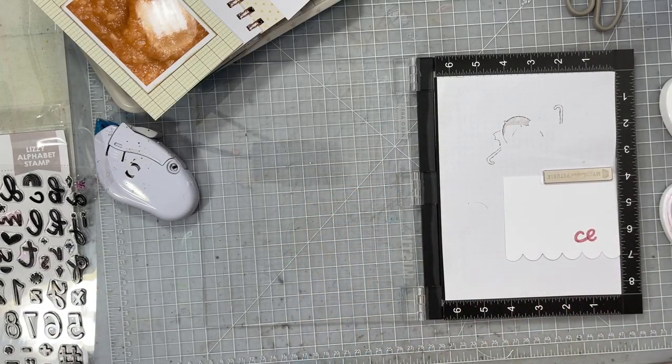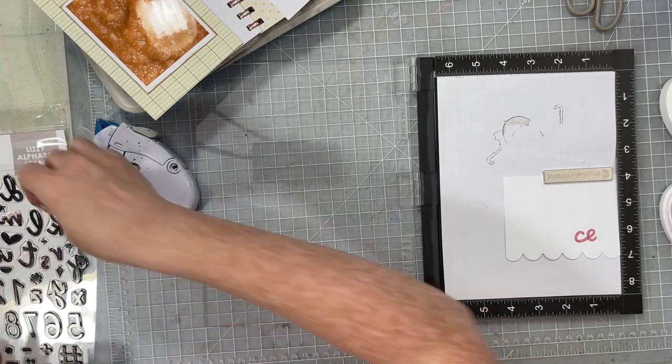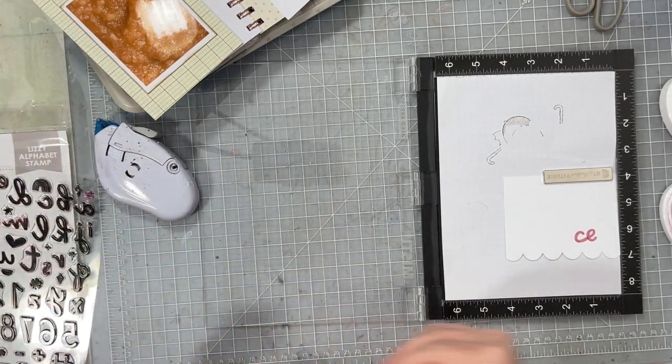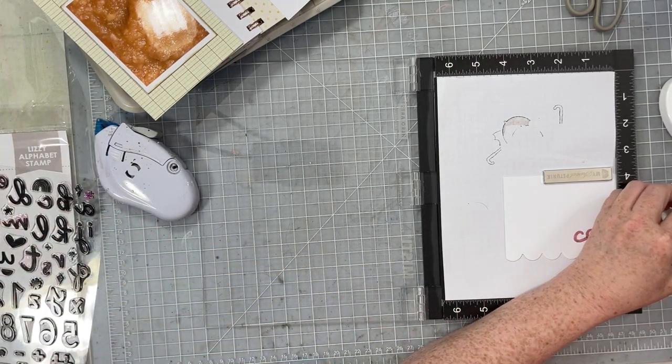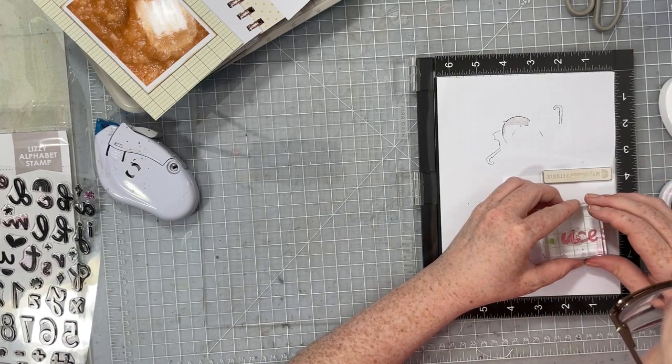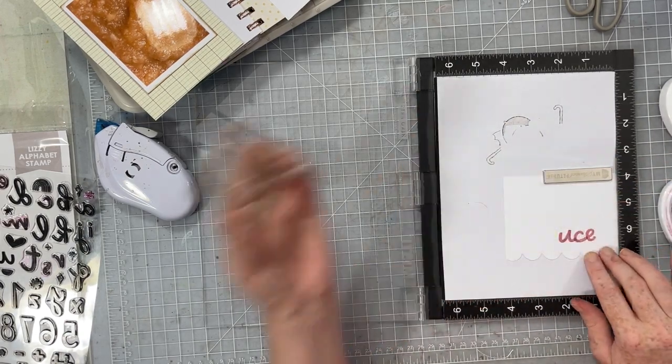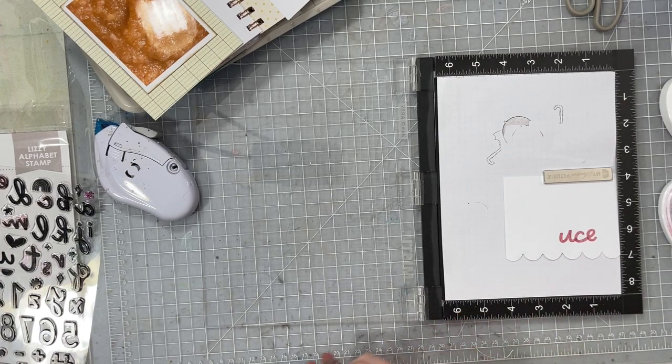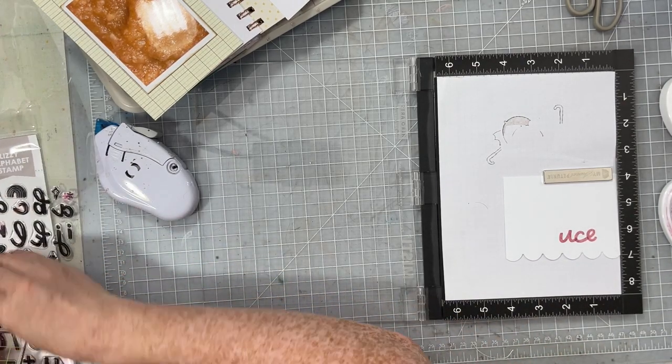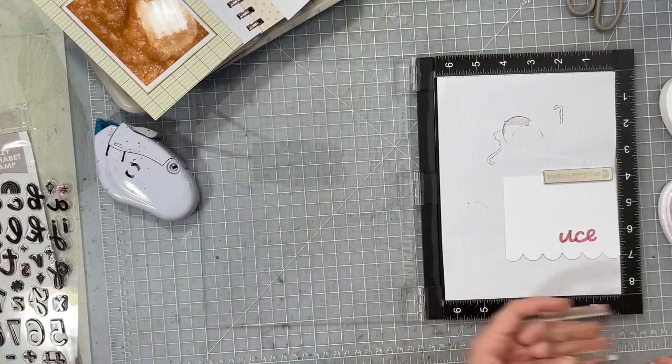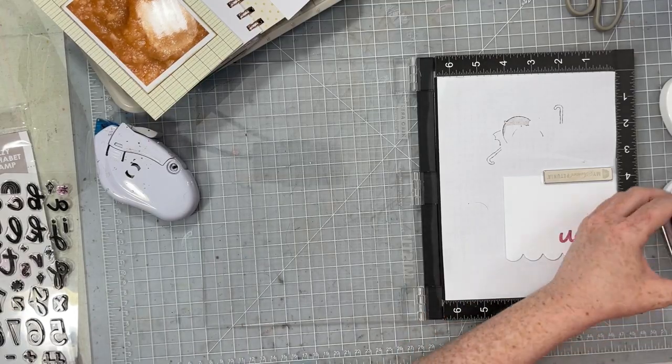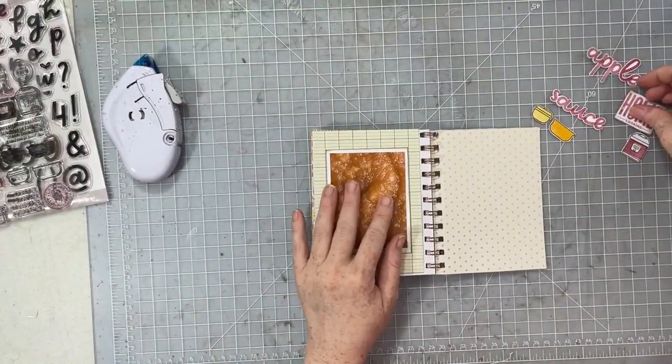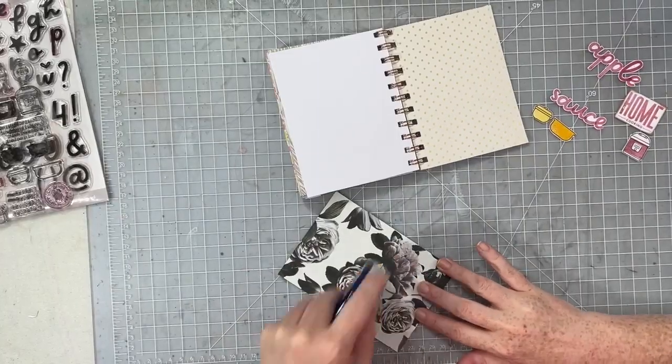And then I'm going to go ahead and stamp my title. I'm using peppermint scrub ink for my title and I'm doing the same thing. I'm just going to go ahead and stamp out applesauce, link the letters up together, and then fussy cut this all out as two separate words.